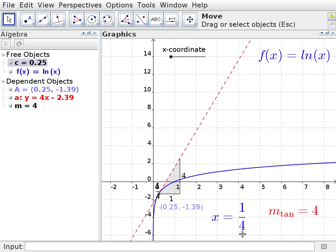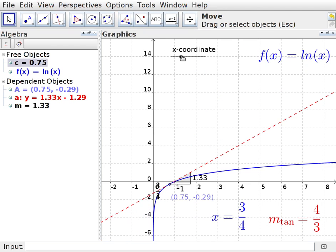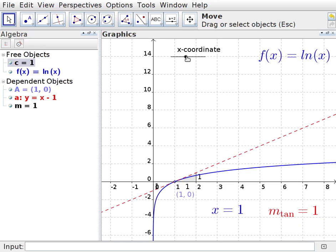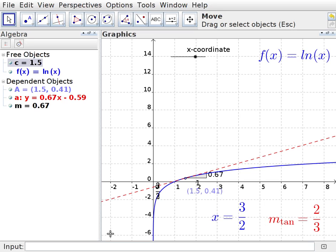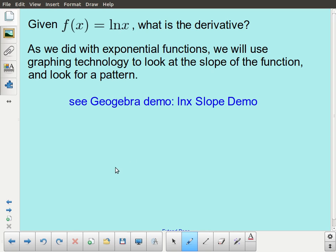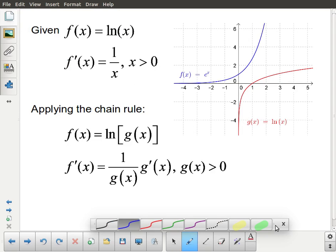I can show that with some other values. When x is equal to 1 quarter, I have a slope of 4. When x is equal to 3 quarters, I have a slope of 4 thirds. If I have an x-coordinate of 3 halves, I get a slope of 2 thirds. So that seems to work consistently, and that draws us to what is, in fact, the correct result — though we are showing it in a very loose way.